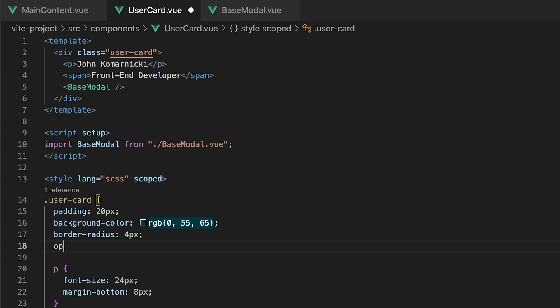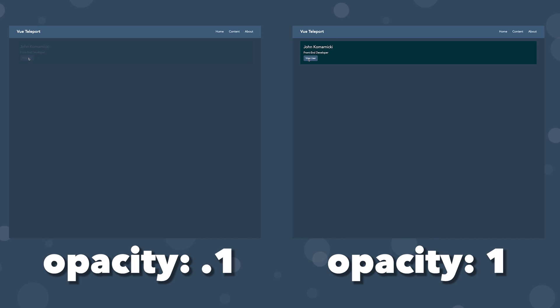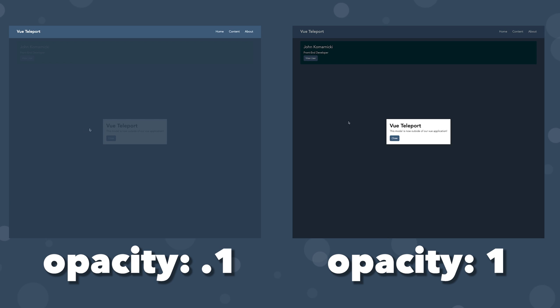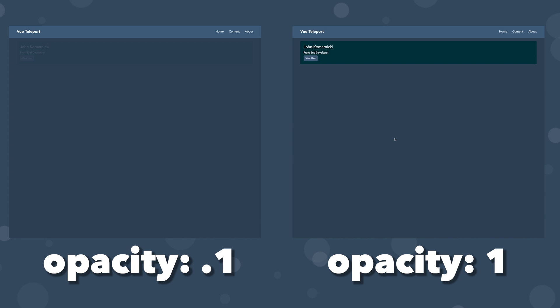For example, you wouldn't commonly do this, but if we add an opacity to our card of 0.9, we can see that our modal is going to be affected by this since it's nested within our component.